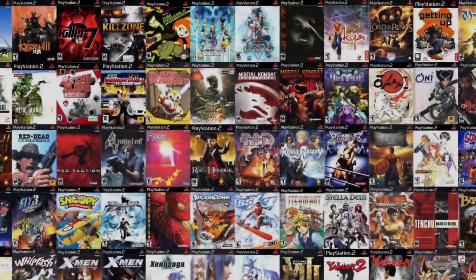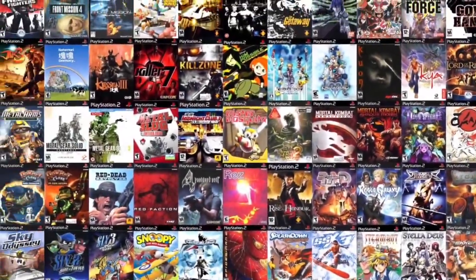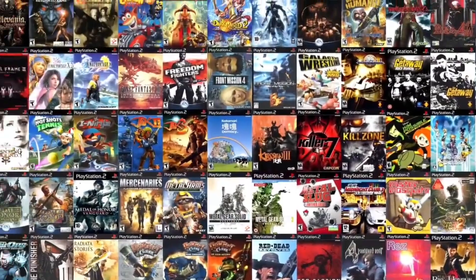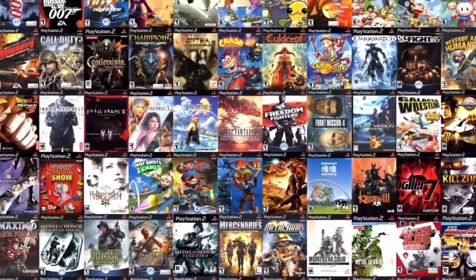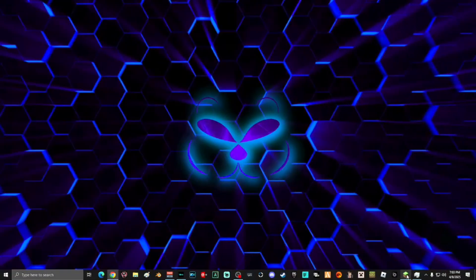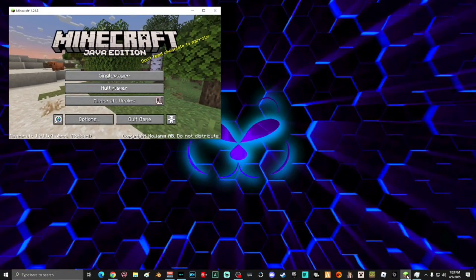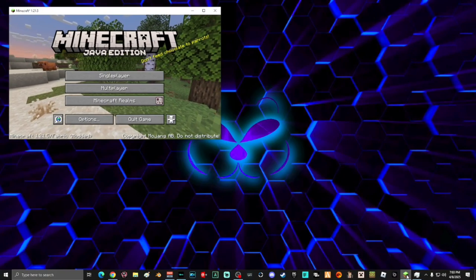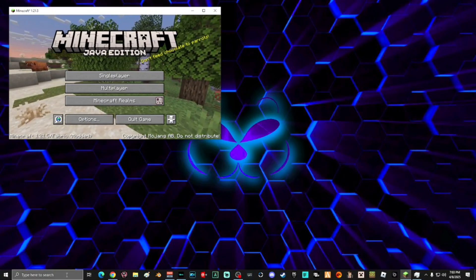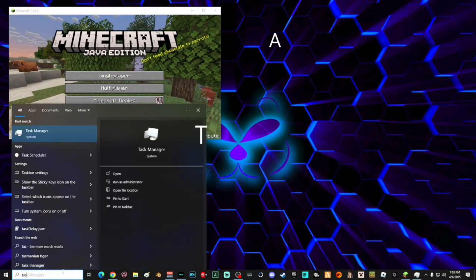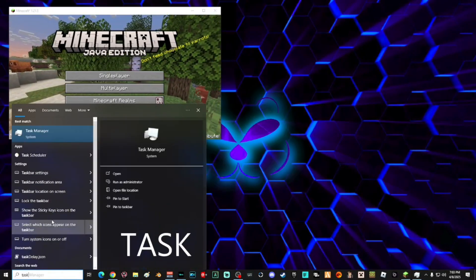For this video I'm going to show you guys how to optimize games on your computer. This works for any single game that you have. The first thing you're going to do is start the game that you want to optimize, then open up Task Manager by going to search and typing 'task'.